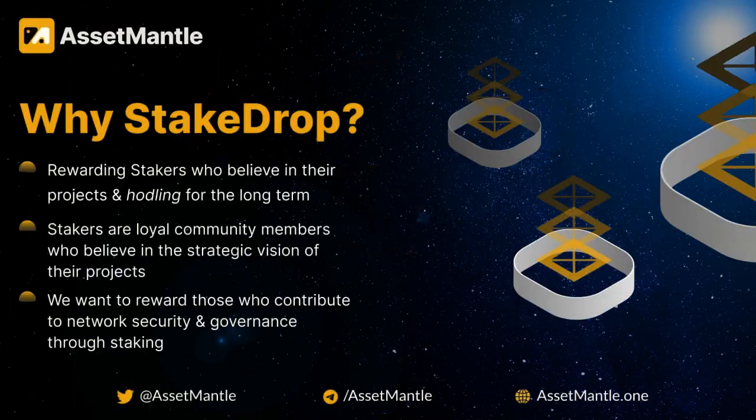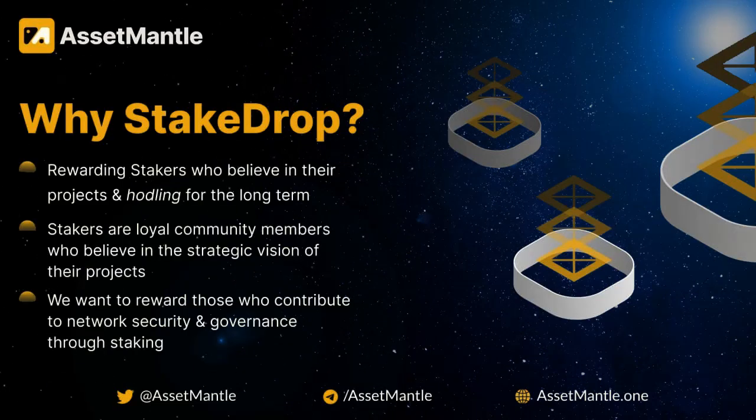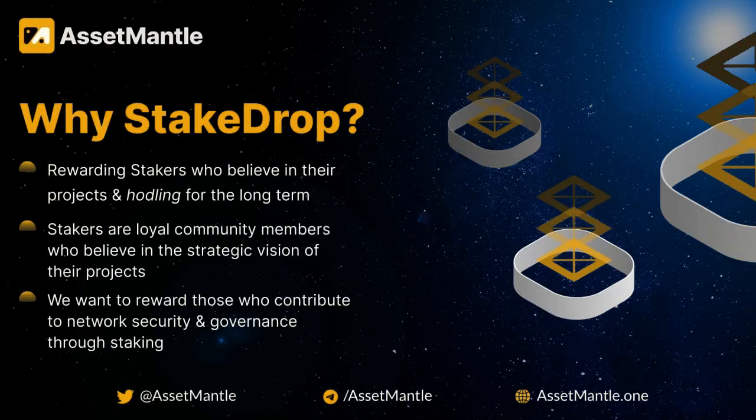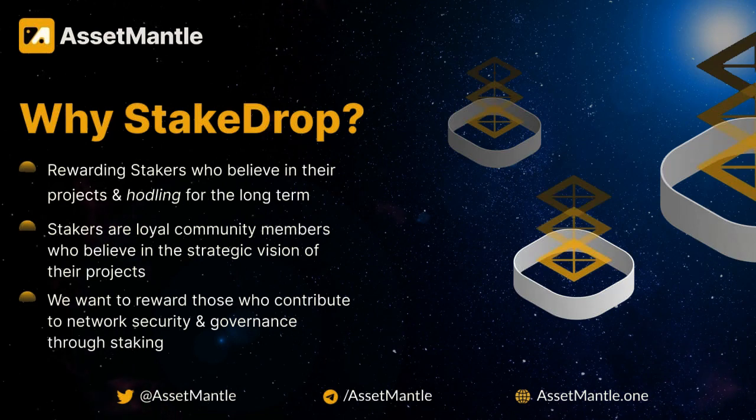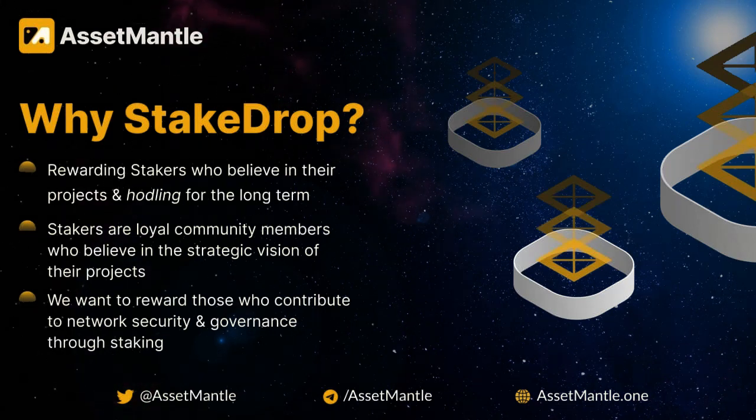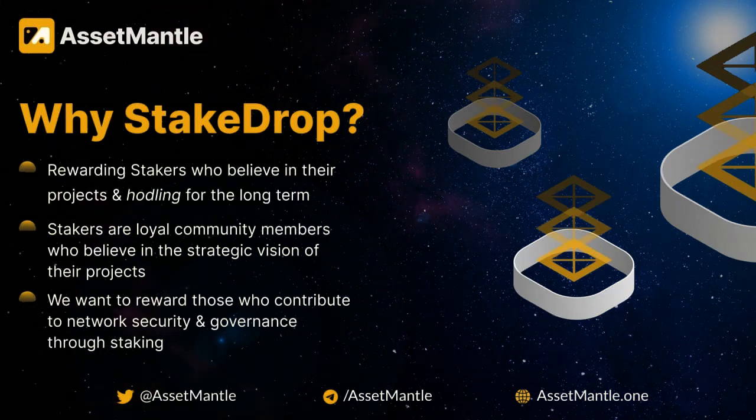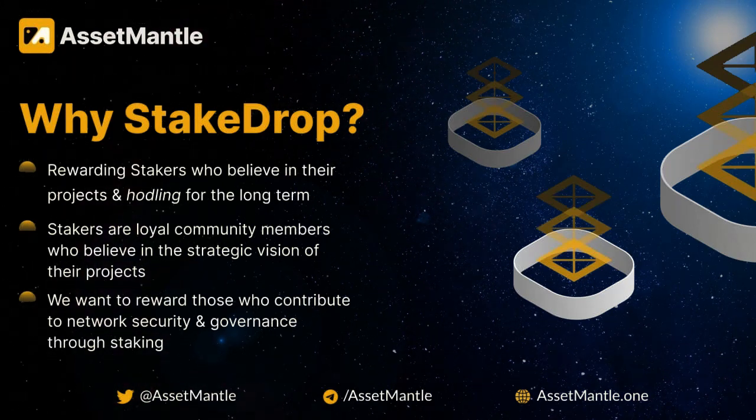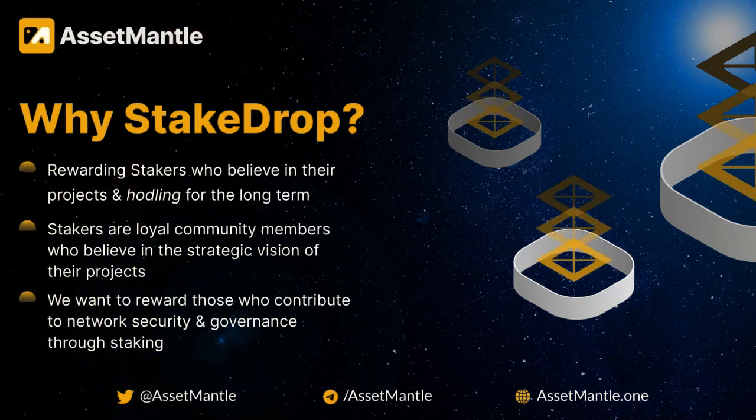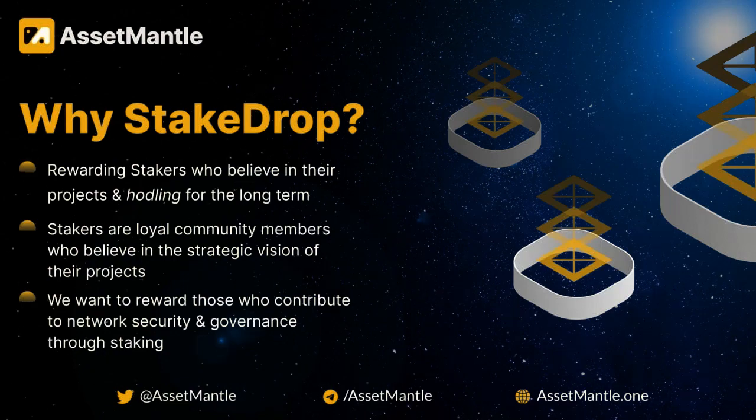In addition, we chose to conduct a stake drop instead of an airdrop to reward loyal community members who are committed to the long-term success and security of these projects that they're associated with.